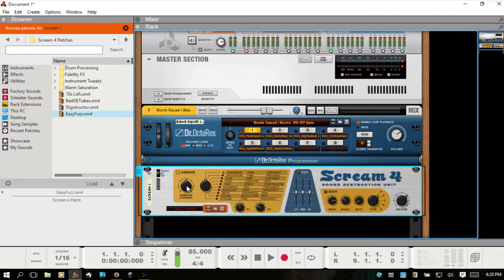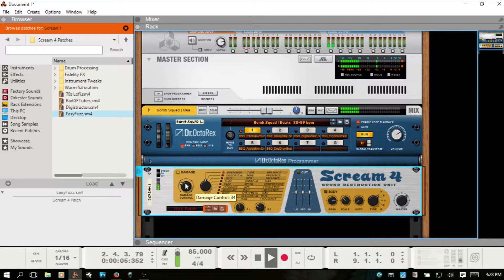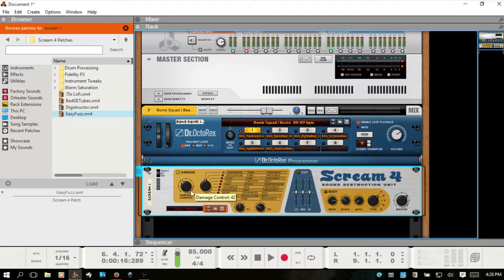I'm going to turn this all the way down and press the spacebar to start our loop playback, and just take a look at how using this dial will affect the dry audio. It's essentially a level control for the input audio coming in, but just know that however high or low you have it set, it will affect the amount of distortion and effects you're applying.